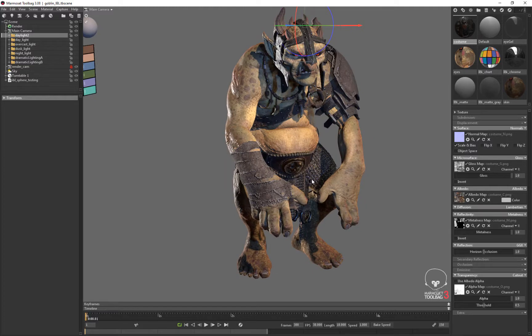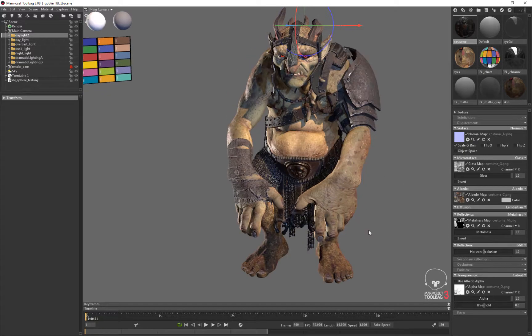This works in just about any package — it works in Maya, I believe it works in Blender — so it's a really good trick.